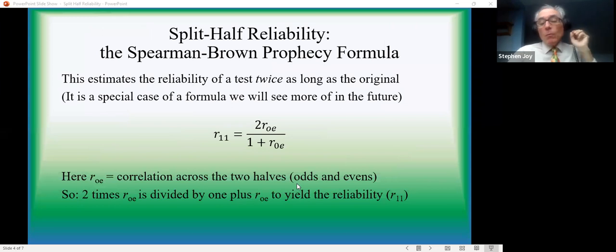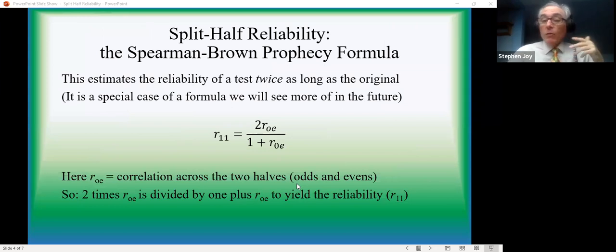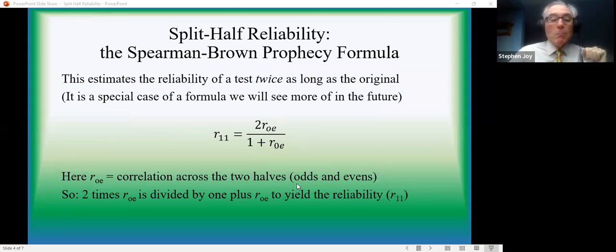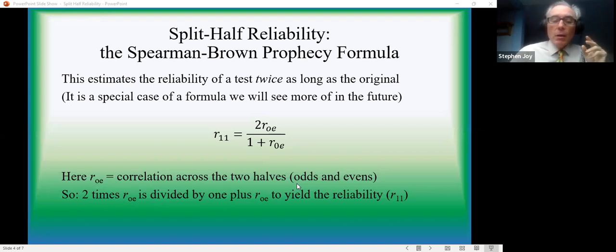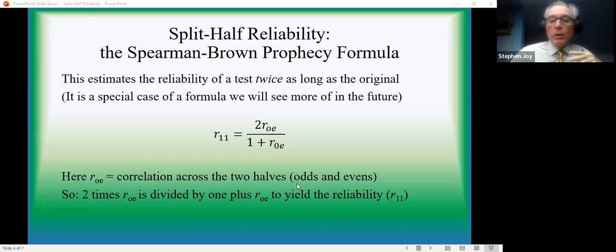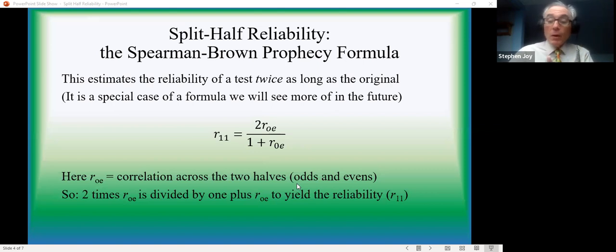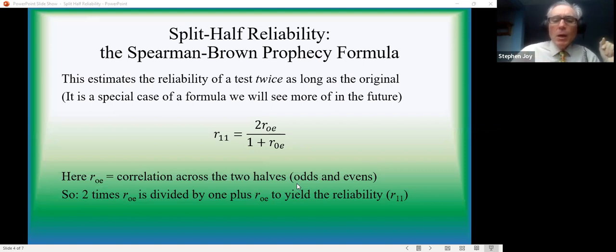So here's the adjustment. It's known as the Spearman-Brown prophecy formula. And this is a special case of the formula, actually. And in this case, it's estimating the reliability of a test twice as long as the original. The whole is twice as long as either half, right?